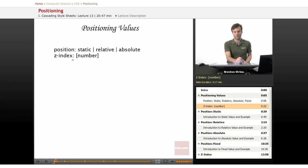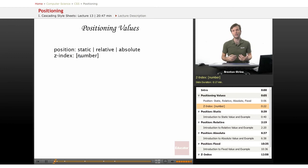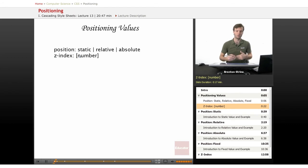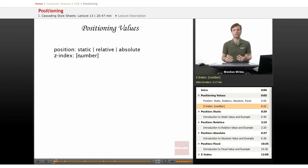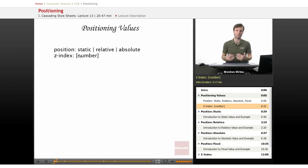Z-index gives you the parameters that tell you which of your different positioned elements should be in front of or behind other elements when you have them overlapping.